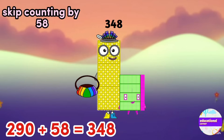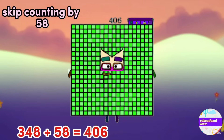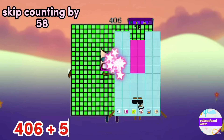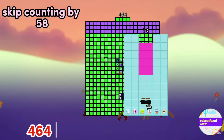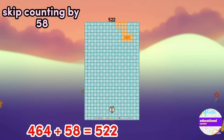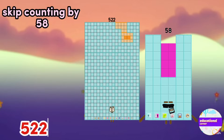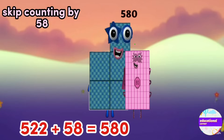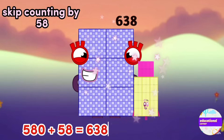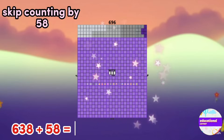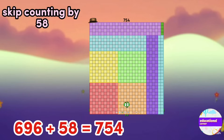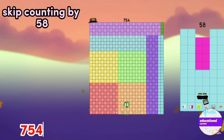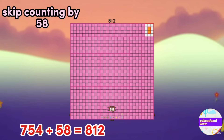348, 406, 464, 522, 580, 638, 696, 754, 812.